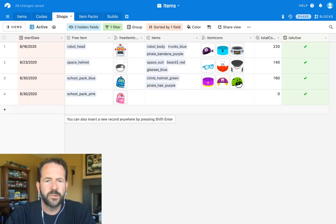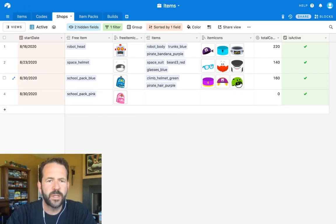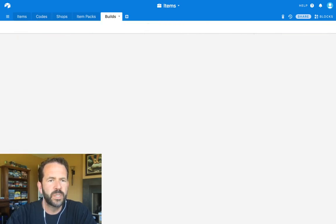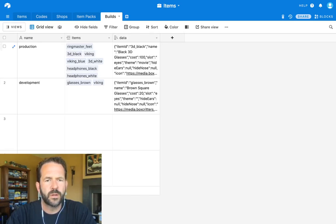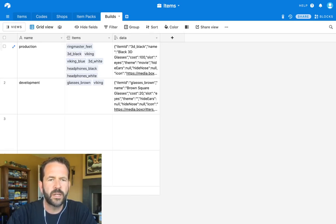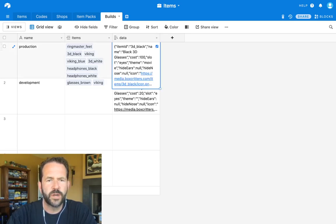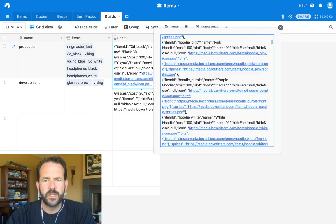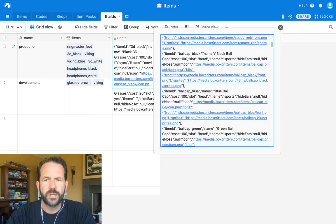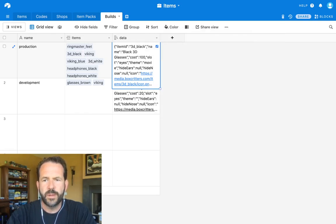By the way, so then we use Airtable and it creates these builds here. And these are just the large JSON files that we automatically build for each of our shops and stores. And it's like all the items available. So it creates this stuff.